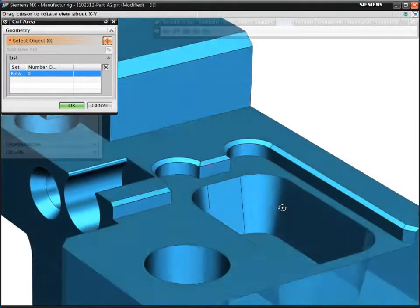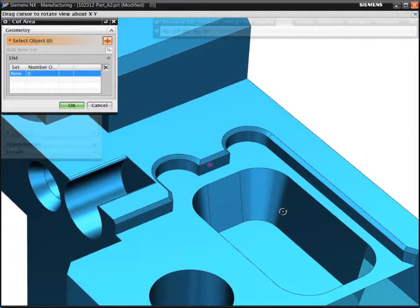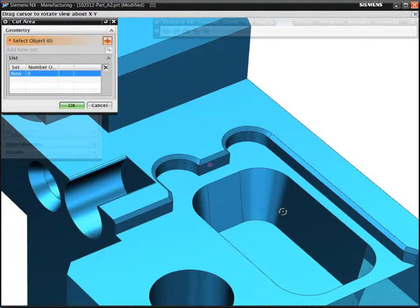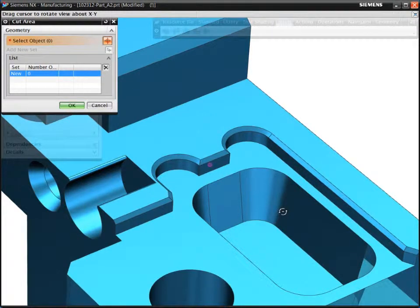With volume-based milling, you can easily program features with drafted walls. This can be a challenging task when using typical conventional 2.5-axis programming methods.